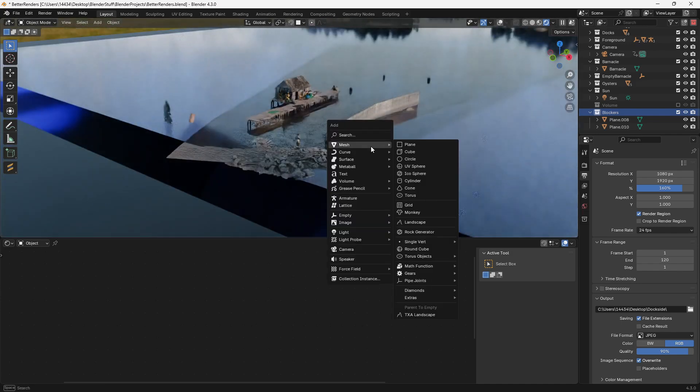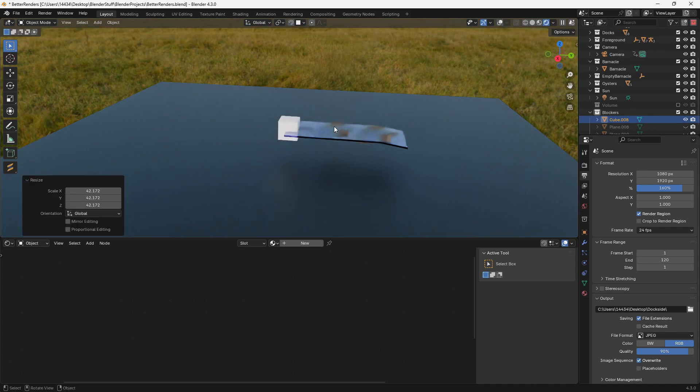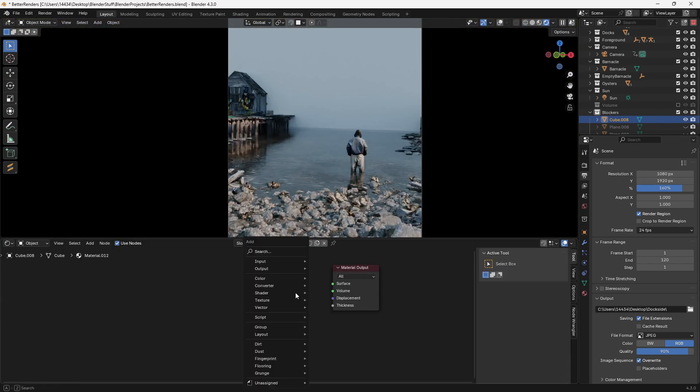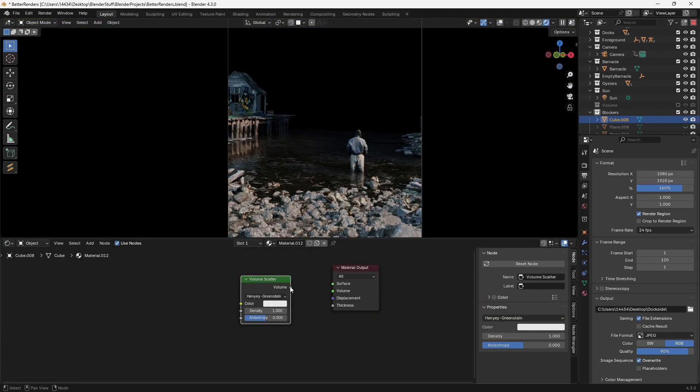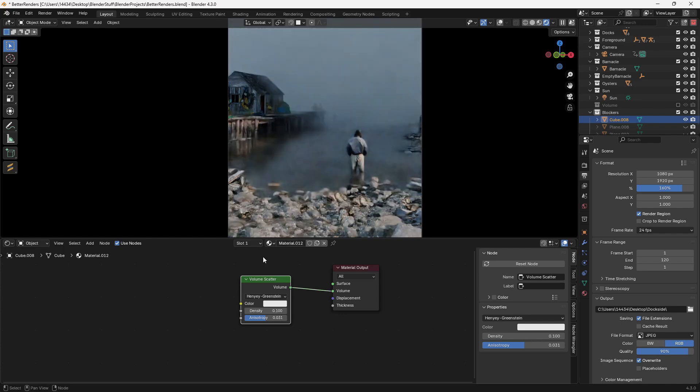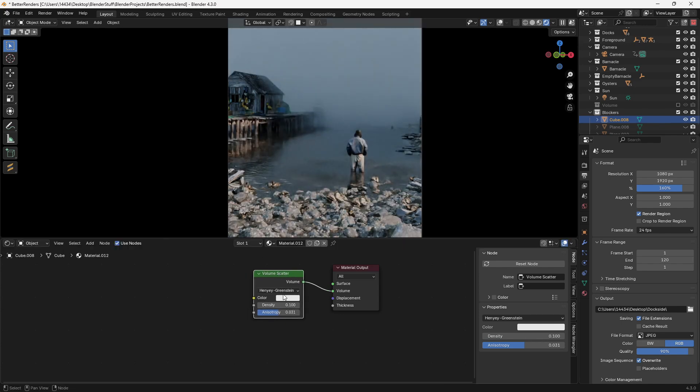All you have to do is add in a cube, then scale it so that it fits over top of your entire scene, then create a new shader, give it a volume scatter and plug it into the volume. Then just play with the settings until you get something that you like.